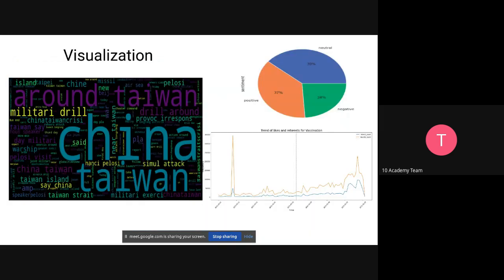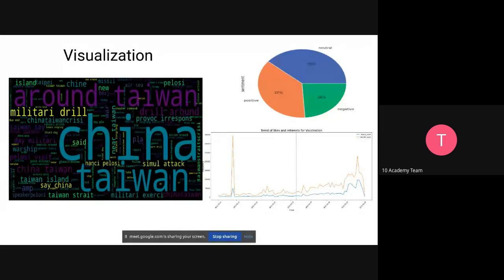The final step is visualization. The first technique shown here is a word cloud — nothing but a collection of words depicted in different sizes. The bigger the word, the more often it's mentioned in the tweet and the more important it is. On the data used for this week's project, most relates to China and Taiwan, with other words such as Pelosi, military response, and other related terms. You can also visualize based on sentiment and make other analyses based on the data.